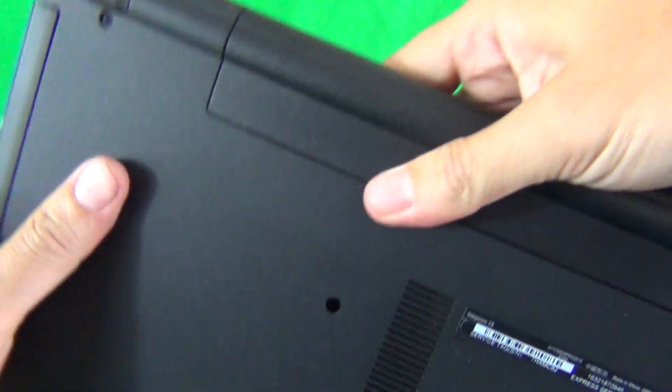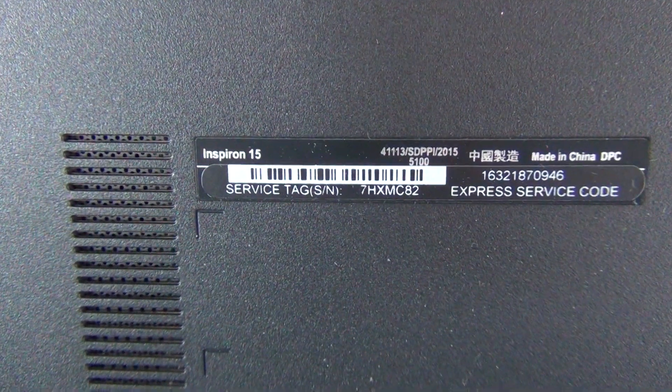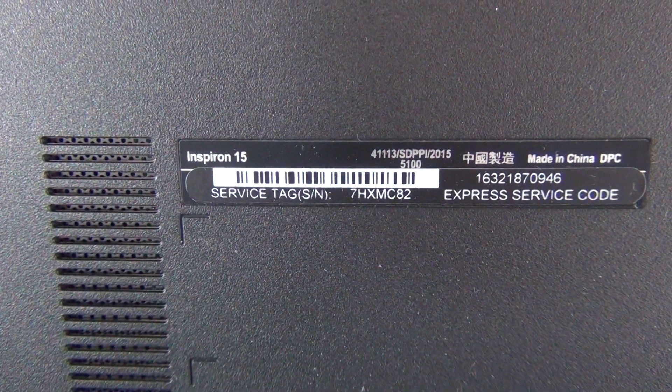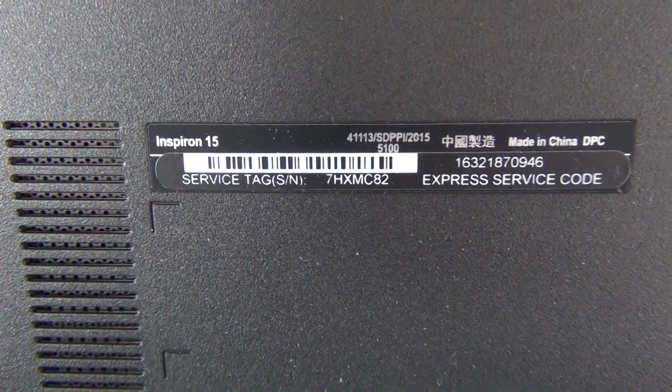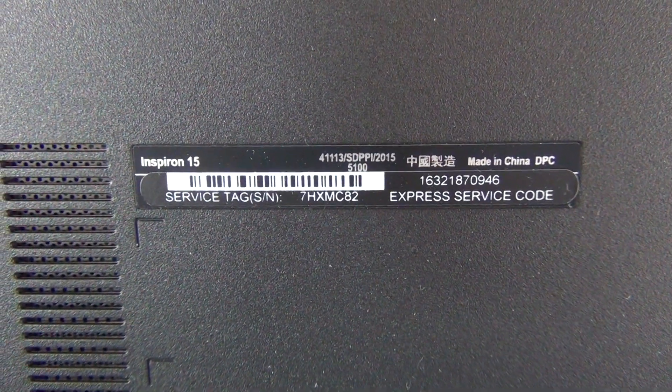So the best thing to do is to look and find the service tag. In this case it's 7HXMC82. Using the service tag,